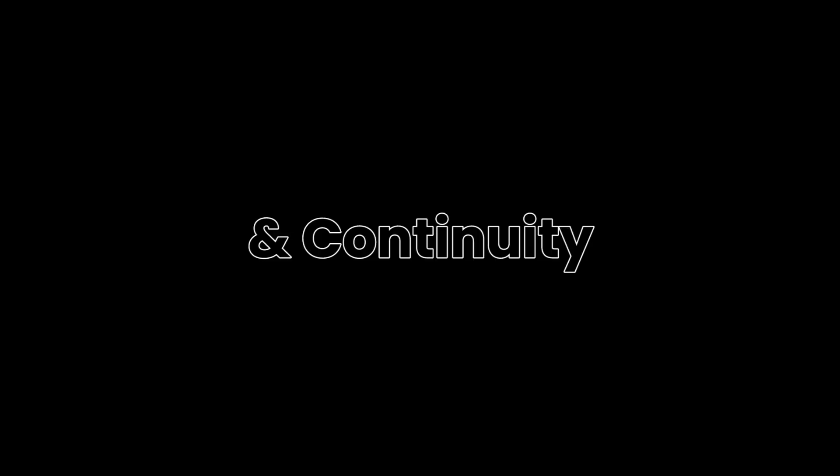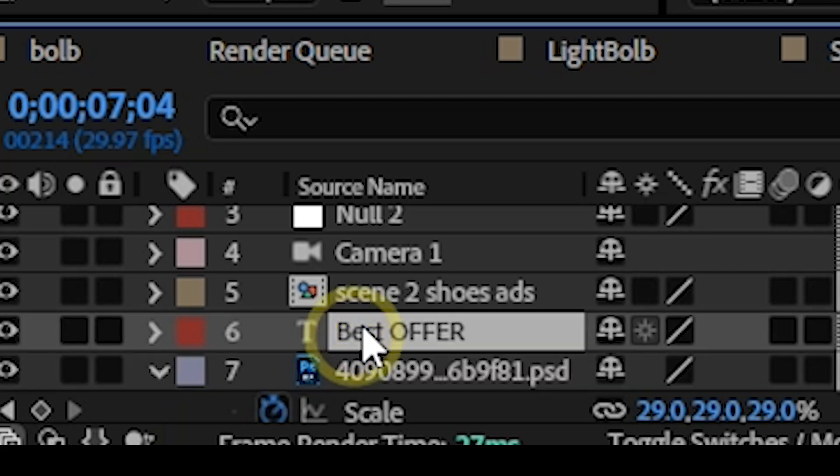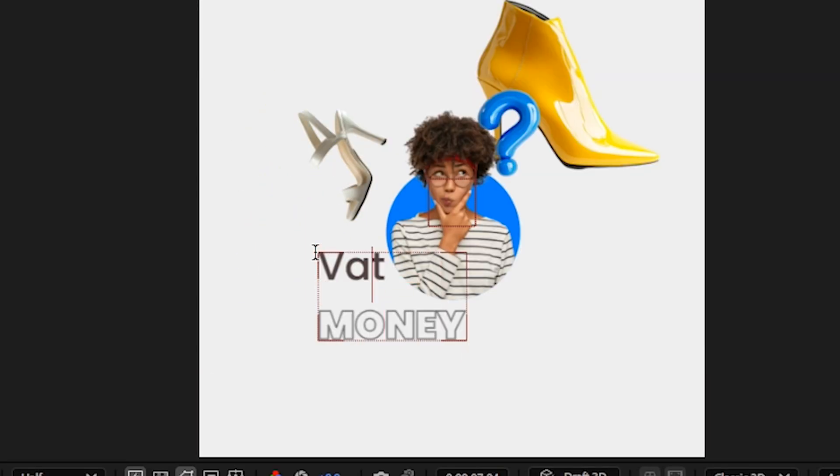Now we are going to create scene three but we need a continuity from scene two. So we're going to duplicate the text we have here, change the position so that it will show on screen right here.